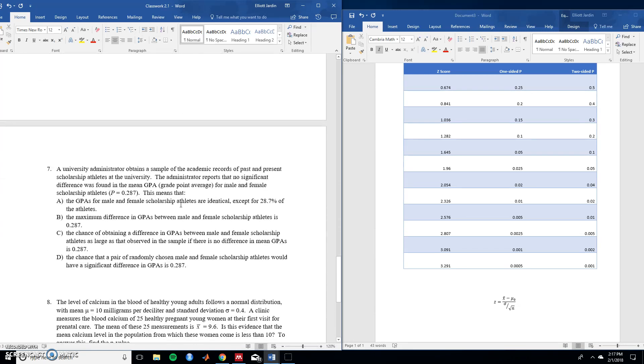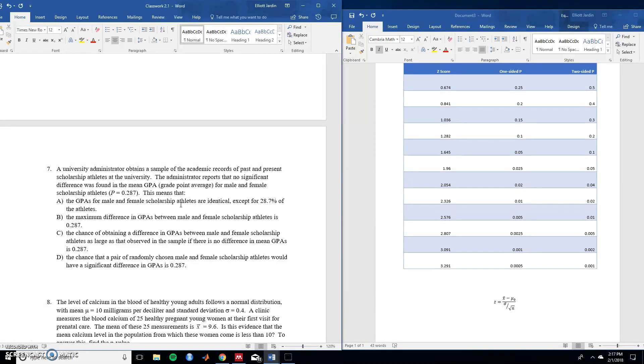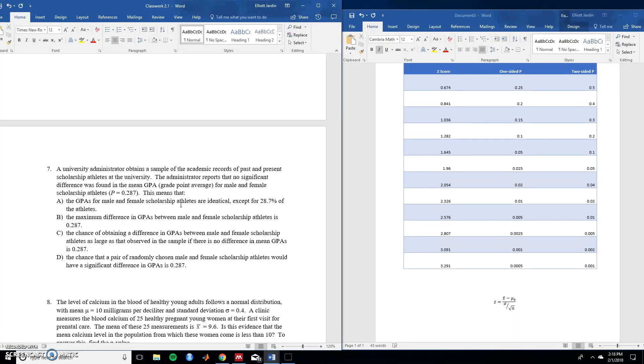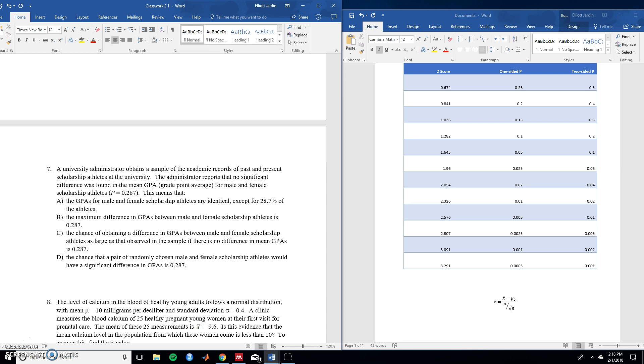And then now for this last one. Admittedly, this question is pretty difficult and I think this is a bit harder than what I would put on a test. But essentially what this is asking is a definition of what a p-value is put in the context of this example. So, seven. A university administrator obtains a sample of academic records of past and present scholarship athletes at the university. The administrator reports that no significant difference was found in mean GPA grade point average for male and female scholarship athletes. This means that, so essentially what it's asking you is what does this mean that we found a p-value of 0.287.